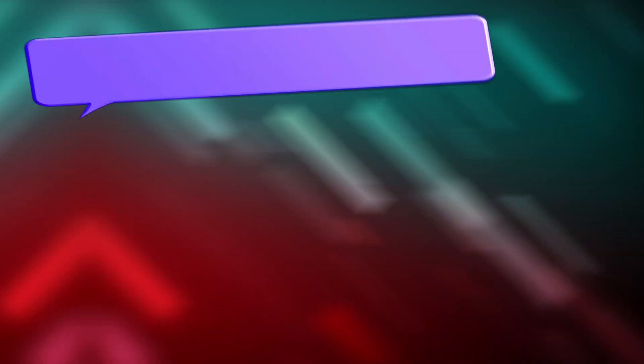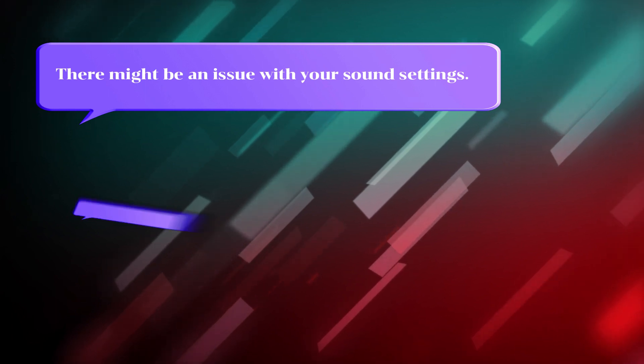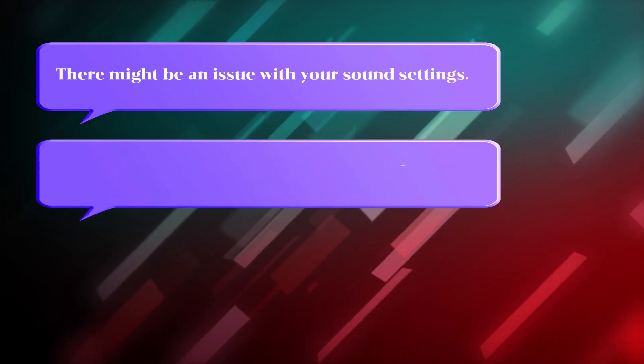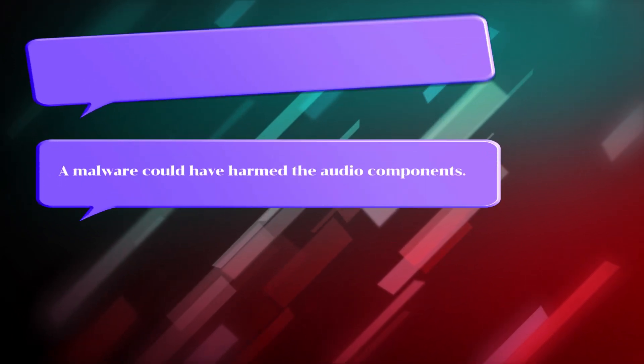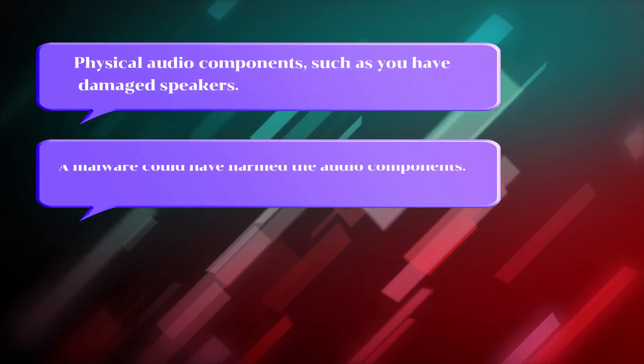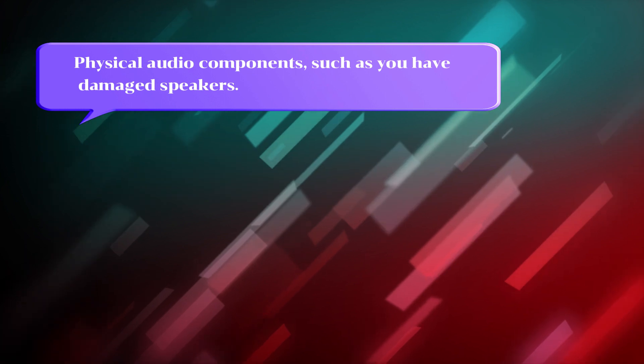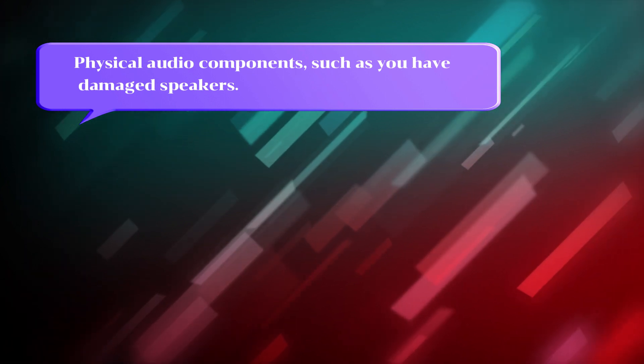There might be an issue with your sound settings. A malware could have harmed the audio components. Physically, audio components such as your speakers may be damaged.